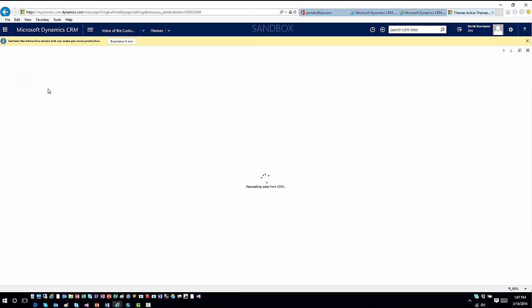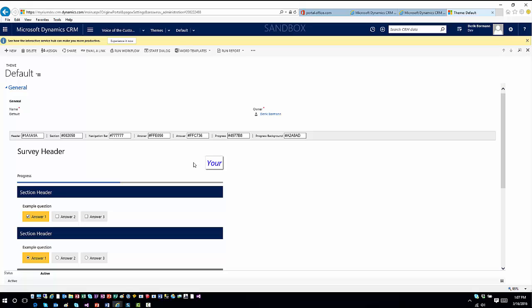Themes allow you to tailor the survey's color scheme. You can define what the progress bar looks like, how each section appears, and what users see when they select an answer — all using hex decimal color values. There are limited configuration options within the UI, but you also have XML options for more granular control. Once your images and themes are ready, you're ready to start designing your surveys.